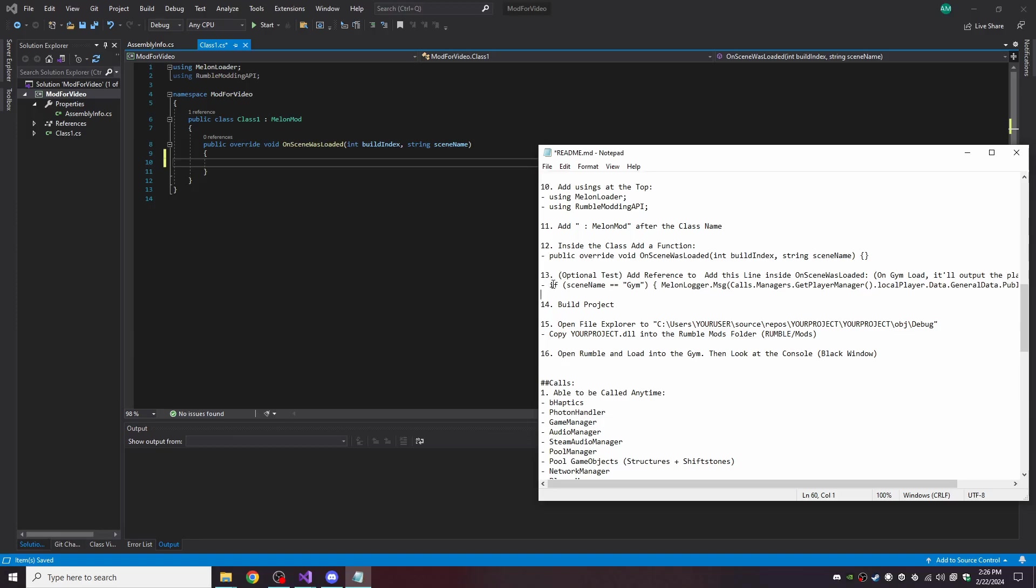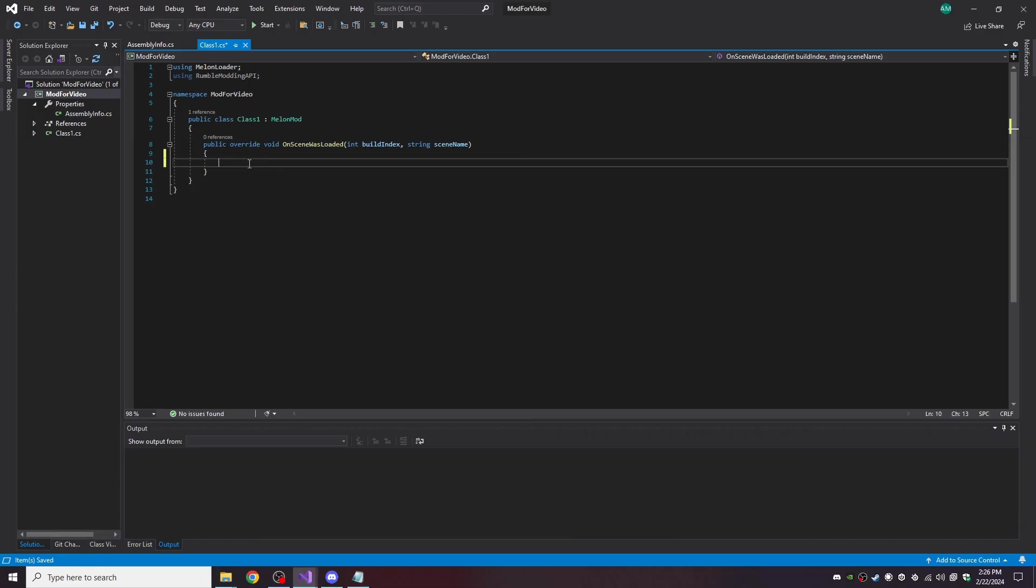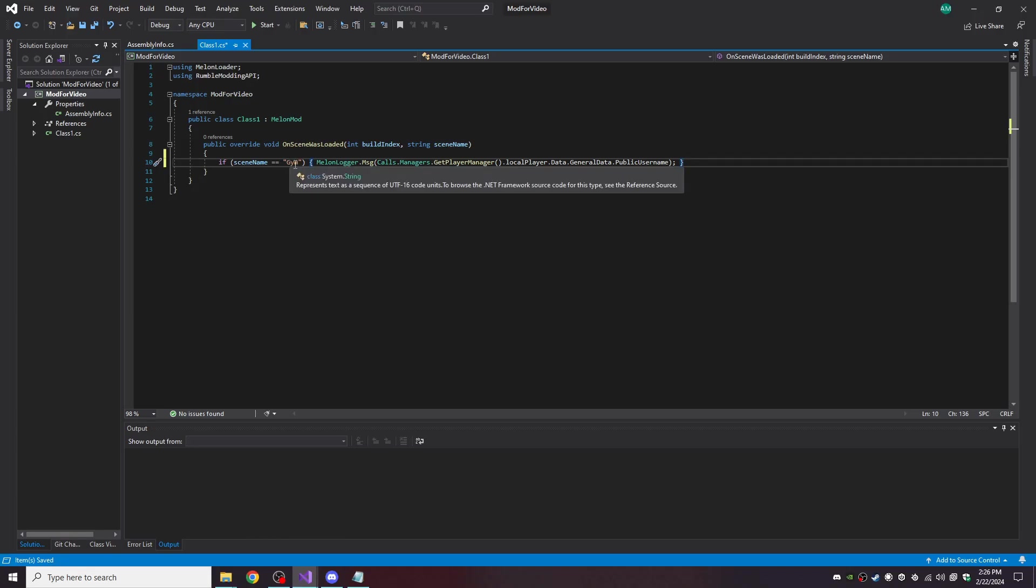So now for the optional test, we're going to add in this line right here, right inside the OnSceneWasLoaded. And what this is going to do is when the scene's name is equal to Gym, it'll get the local player's public username.